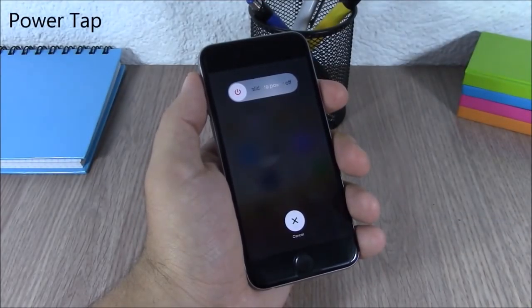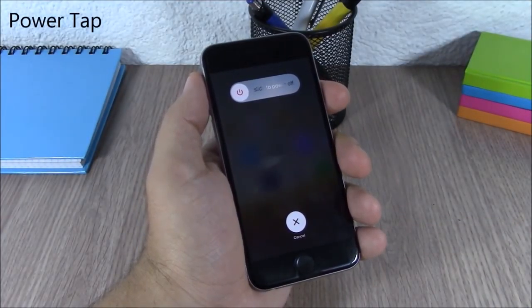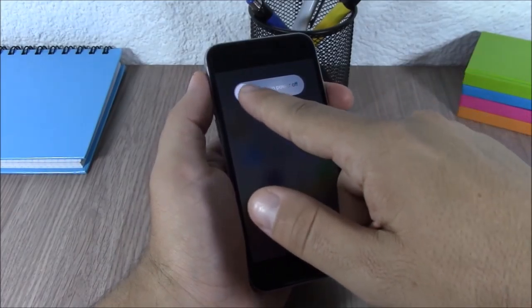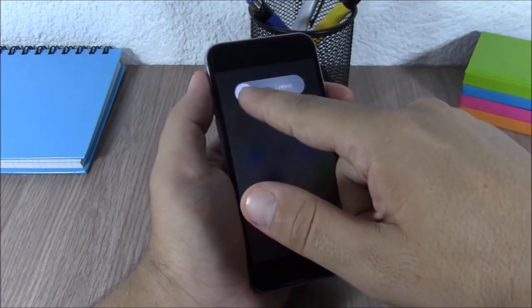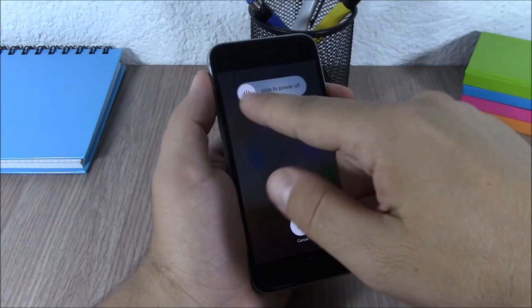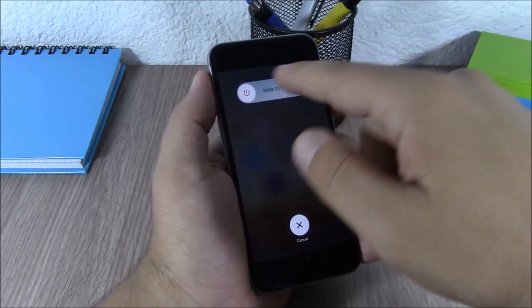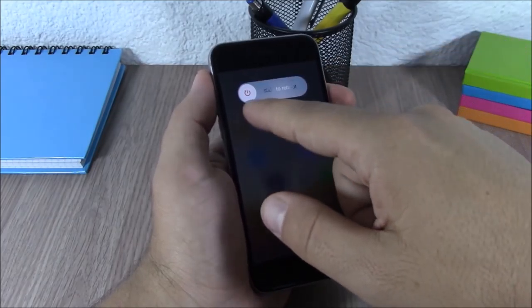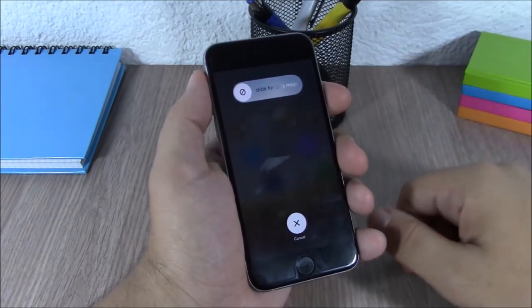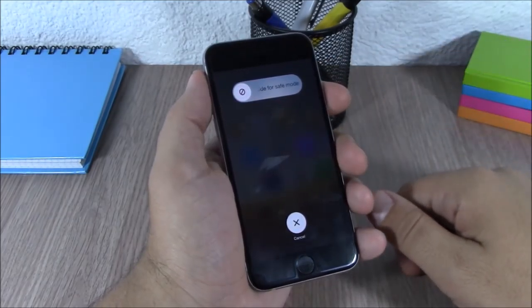Power Tap. This tweak will add more options to the power down menu of your device. If you tap the button it will change from power off to slide to reboot, slide to respring, and also slide to go to safe mode.